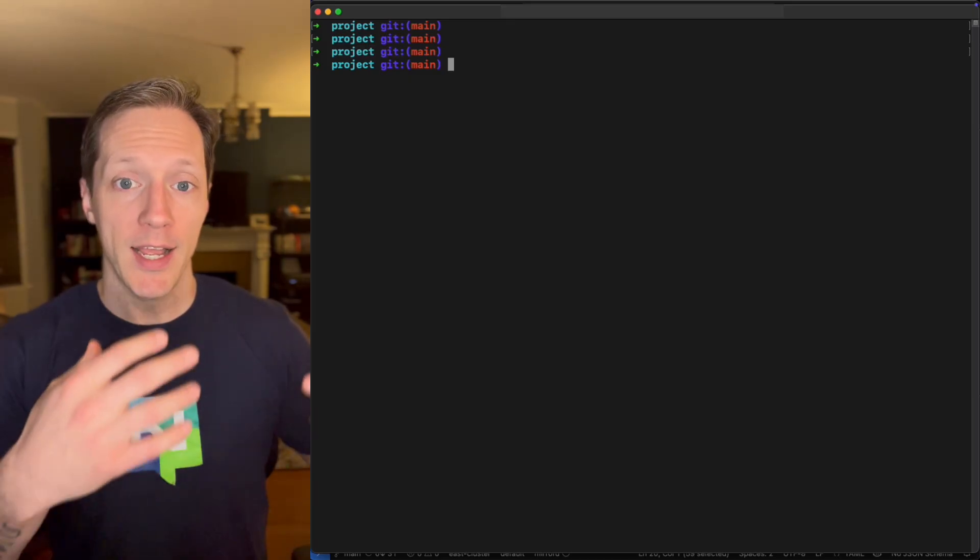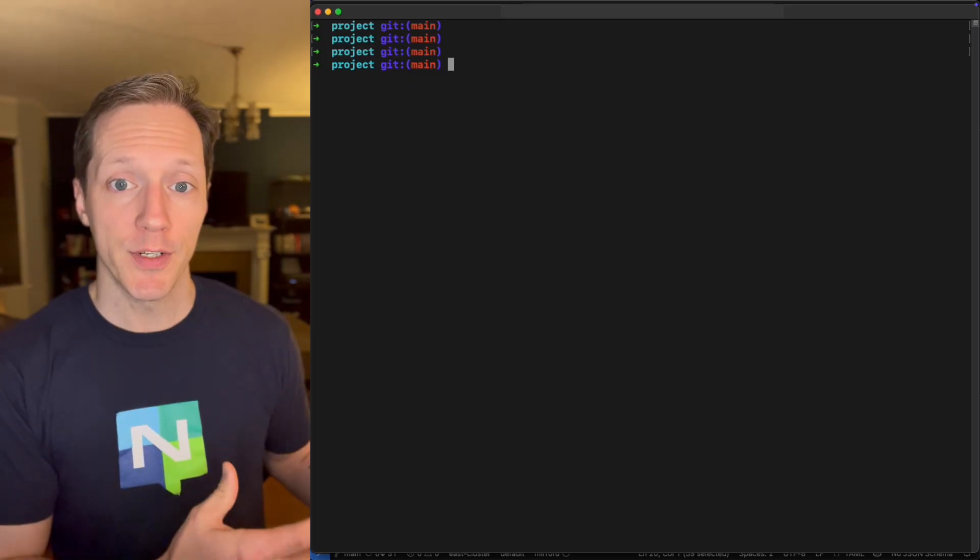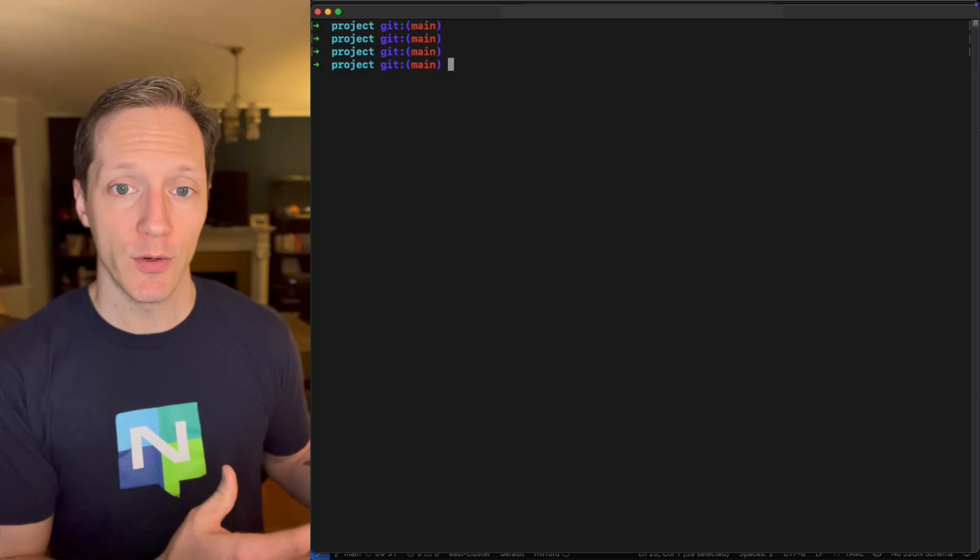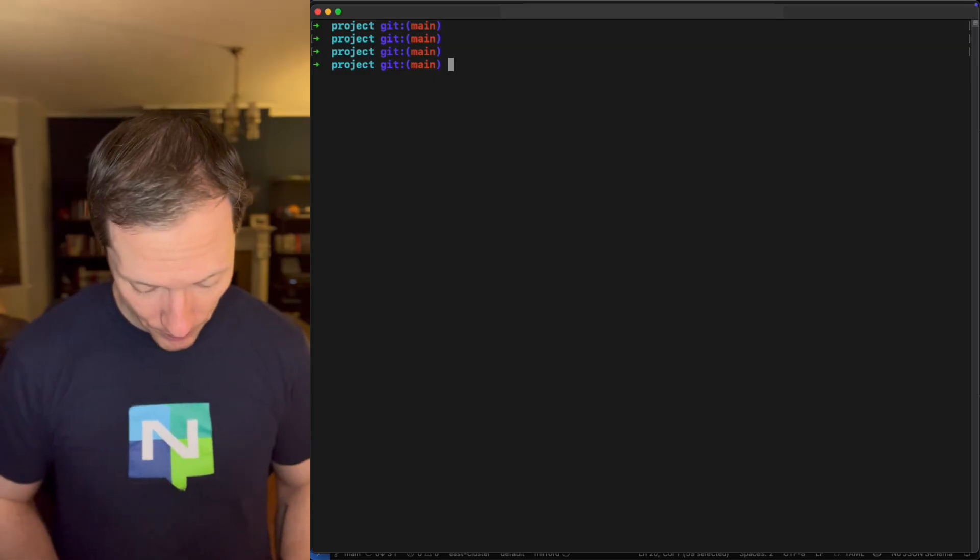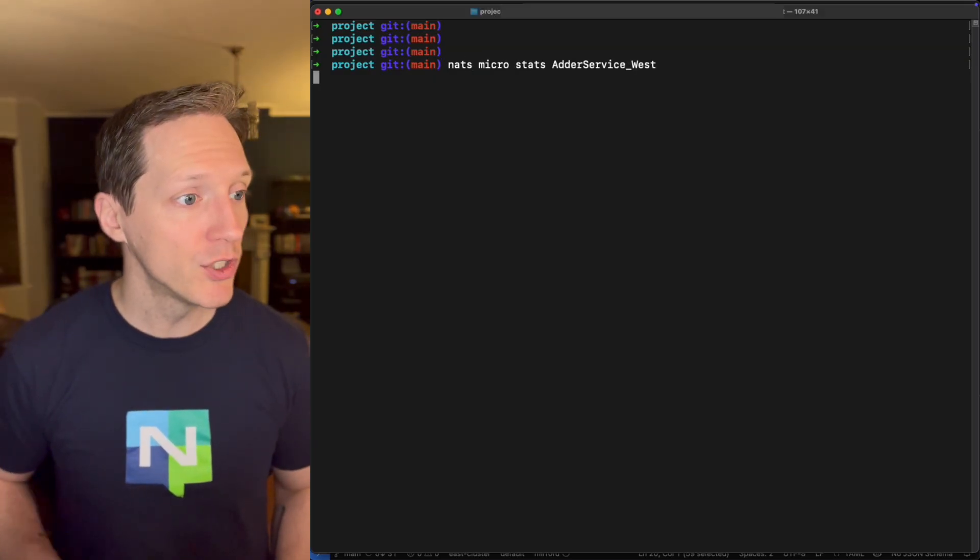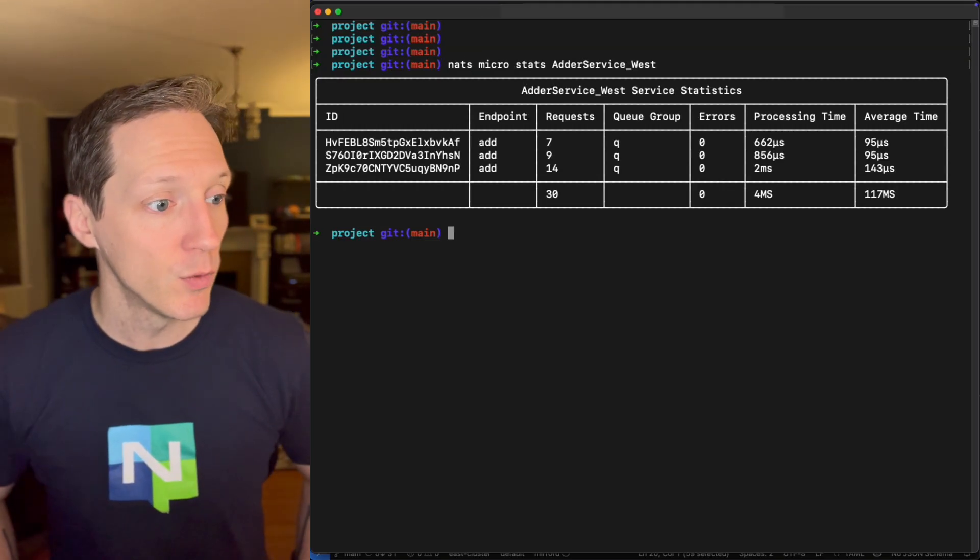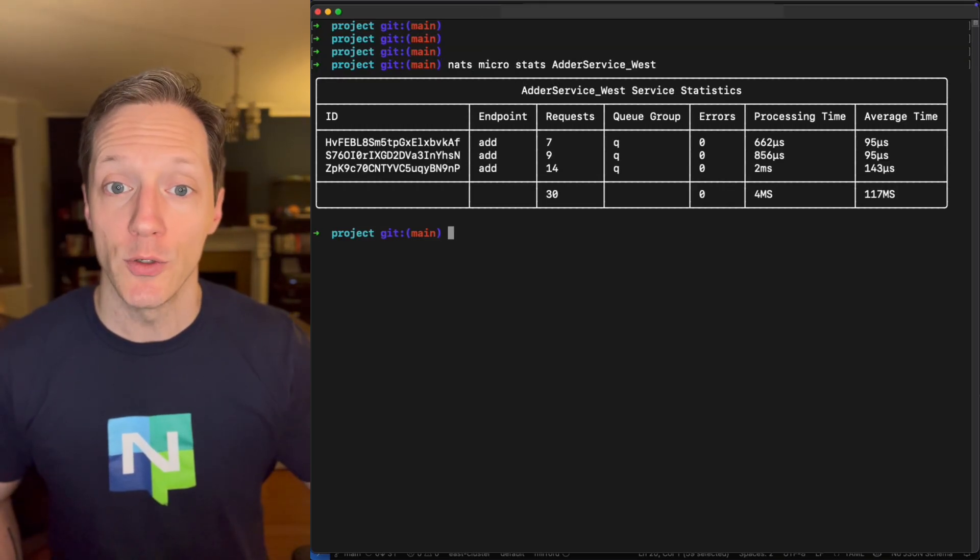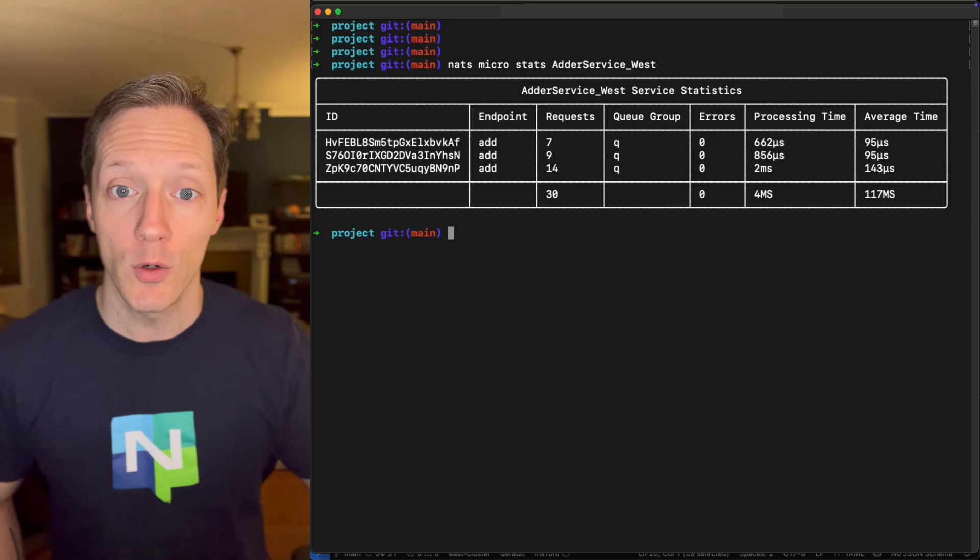I'll kubectl delete the requester job that I had deployed so I can deploy it again. Bring this back to the top. All right. So now I'm going to deploy the requester in the East where I just redeployed my adder.